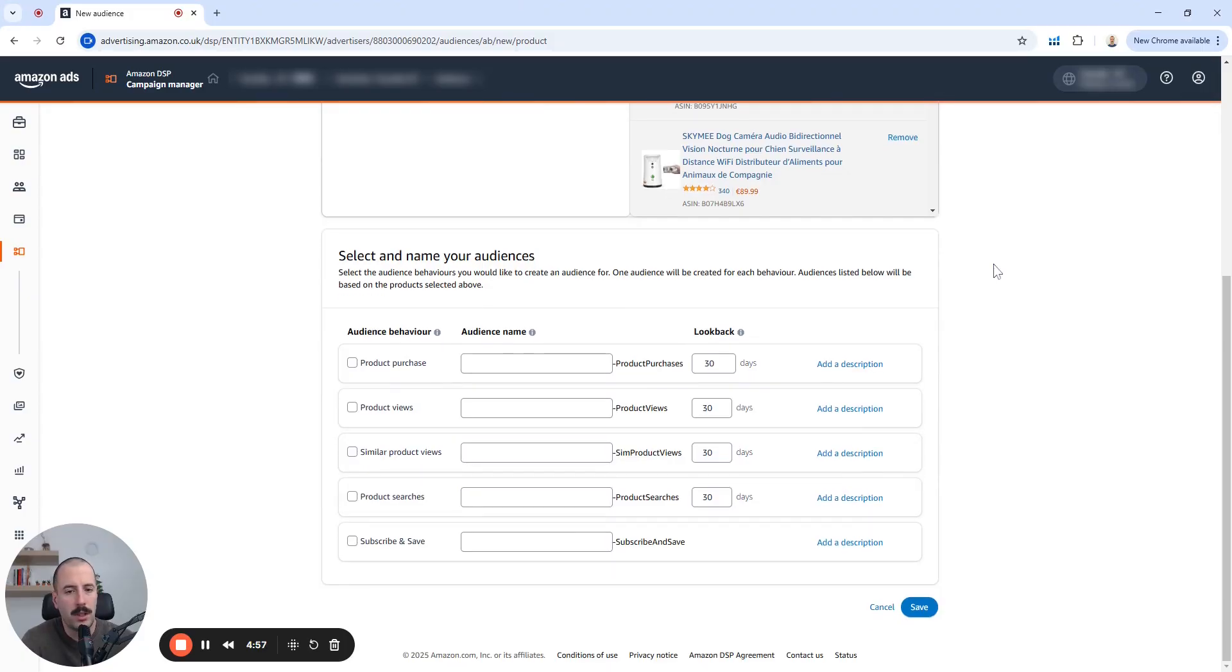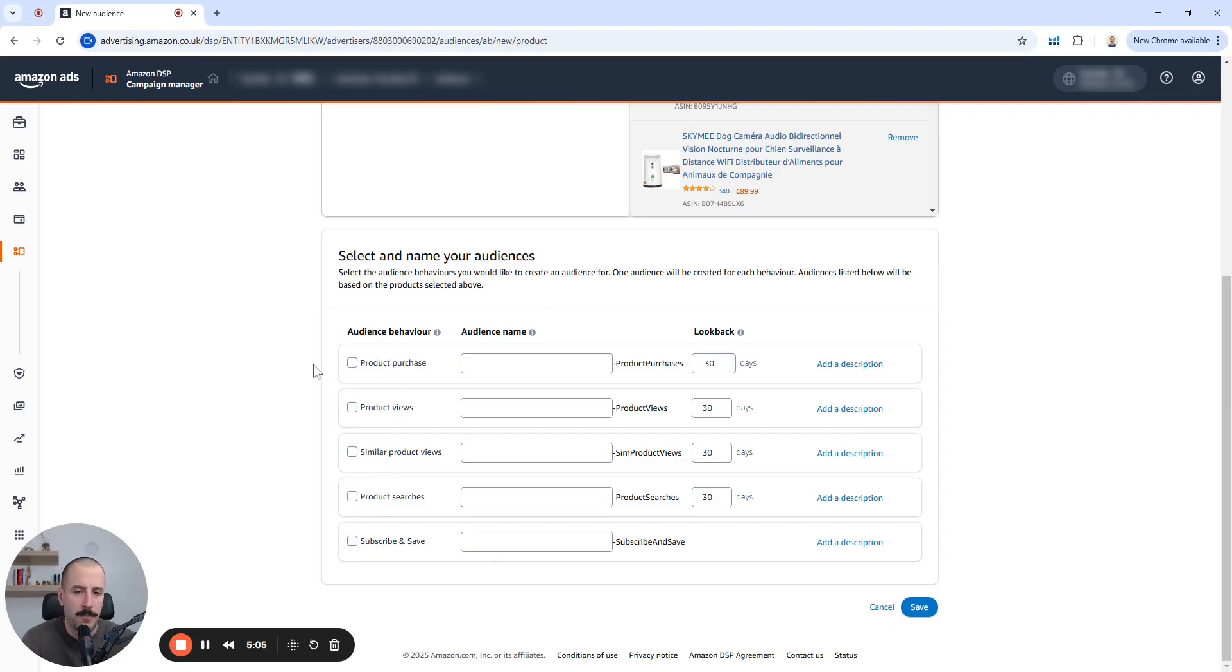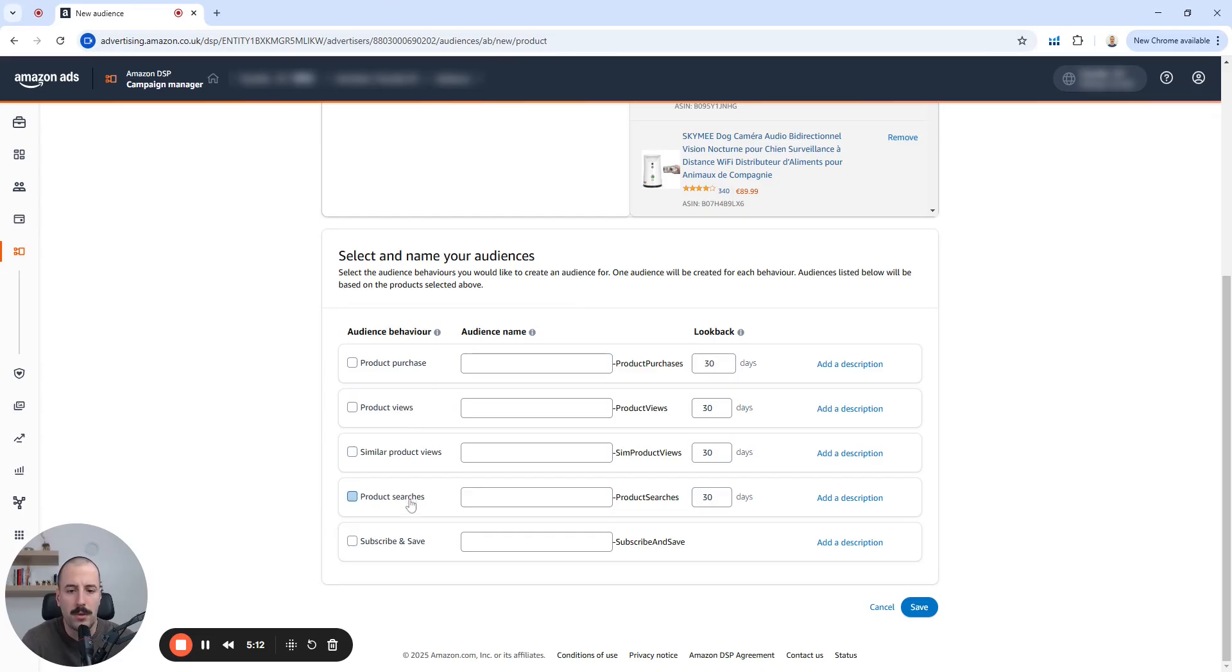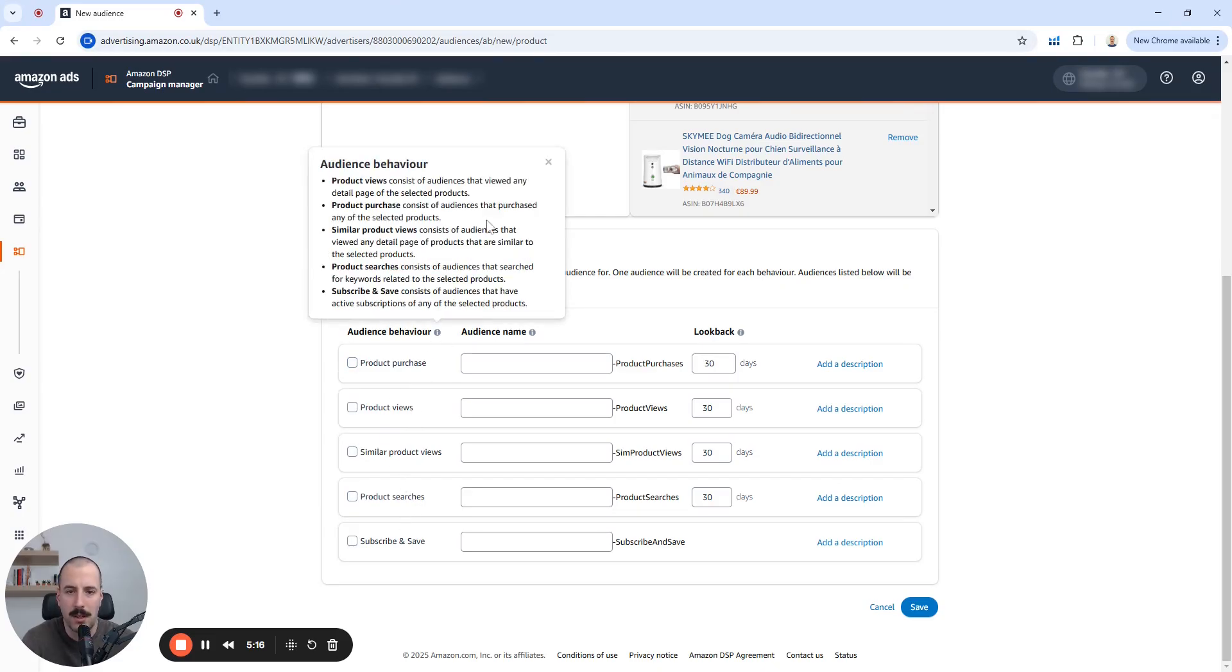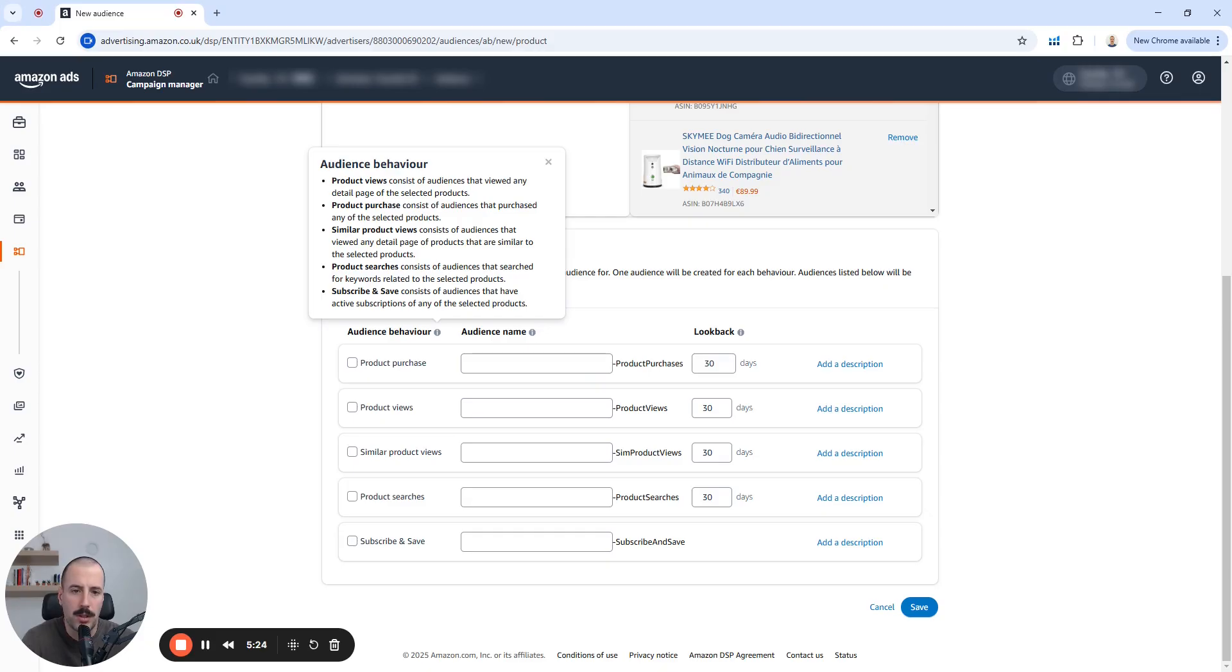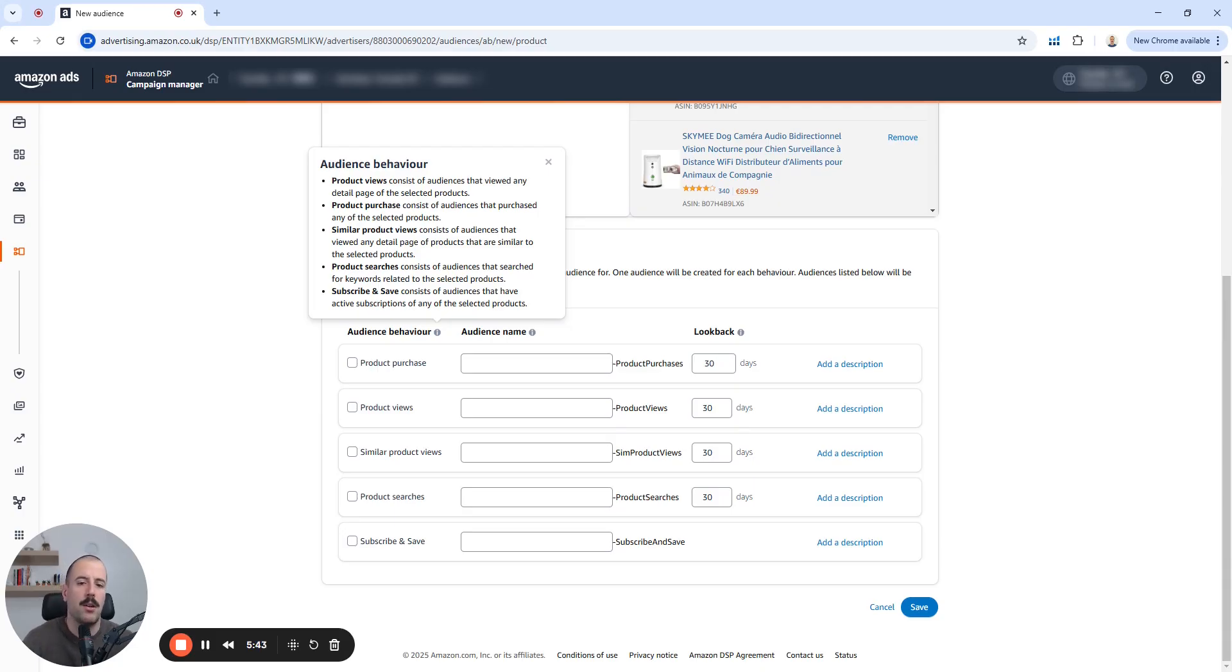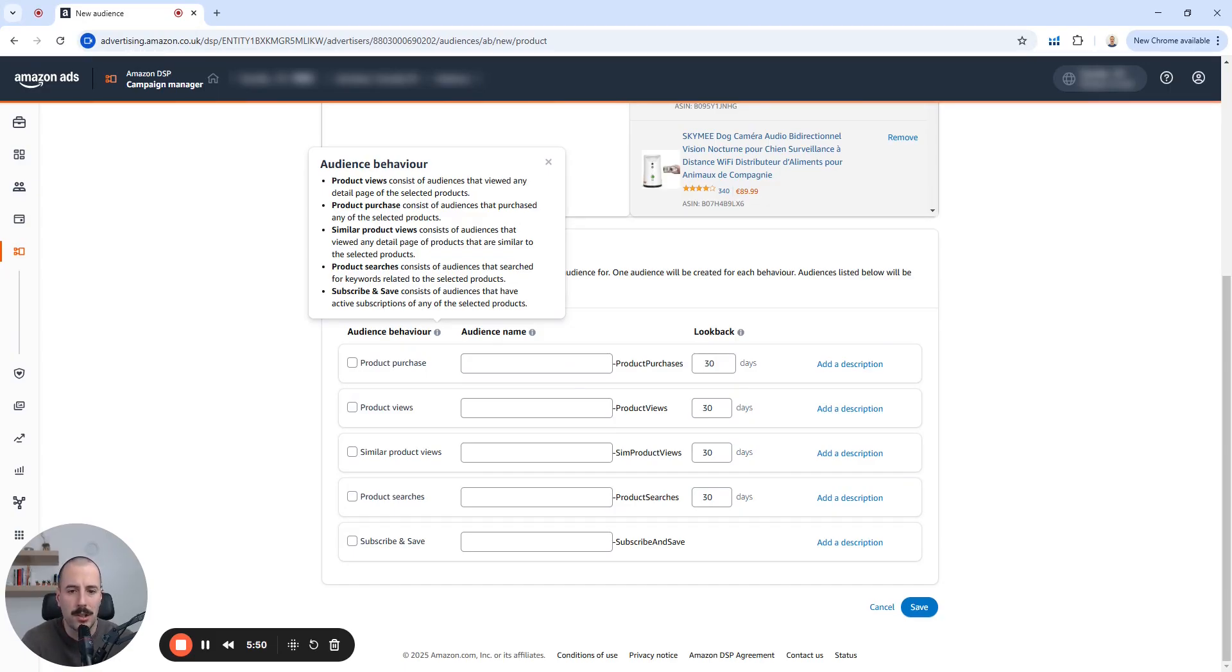And this goes for every custom audience that you create. You have an option to create these five different audience behaviors. So, as you can see for product views over here, similar product views, product searches, product purchases, and subscribe and save. Product views consist of audiences that viewed any detailed page of the selected products. Product purchase consists of audiences that purchased any of the selected products. Obviously similar product views, really more broad audience based on what you input over here as an ASIN list. Consists of audiences that viewed any detailed page of products that are similar to the selected products. It's kind of already, you get a lookalike audience when you create this one.